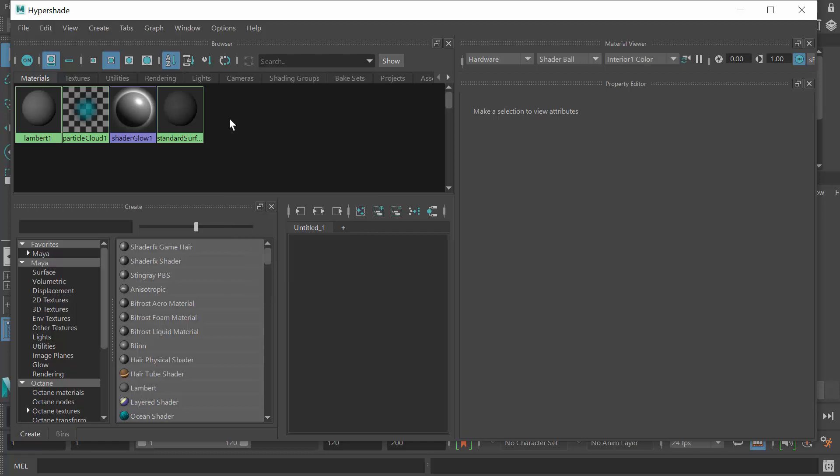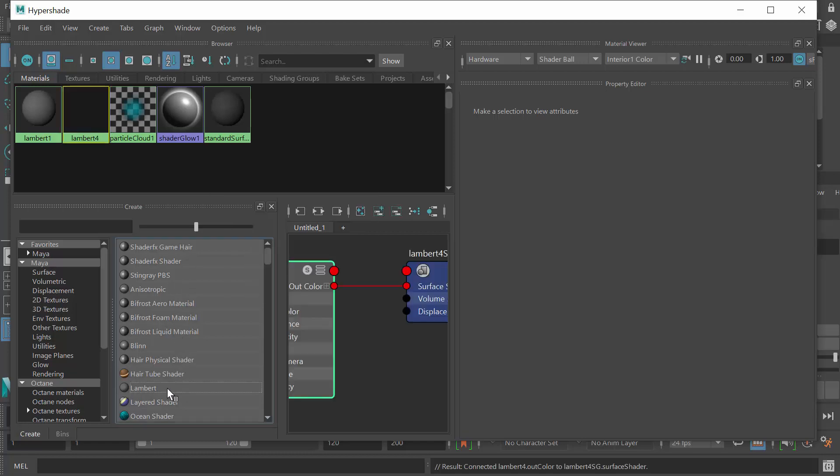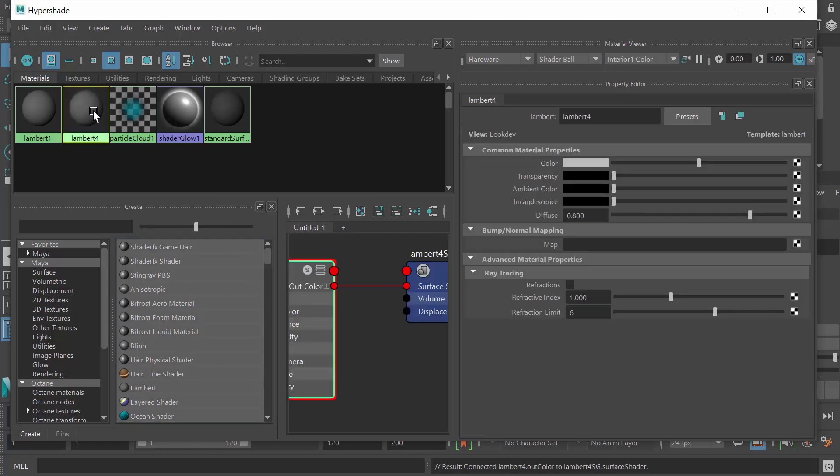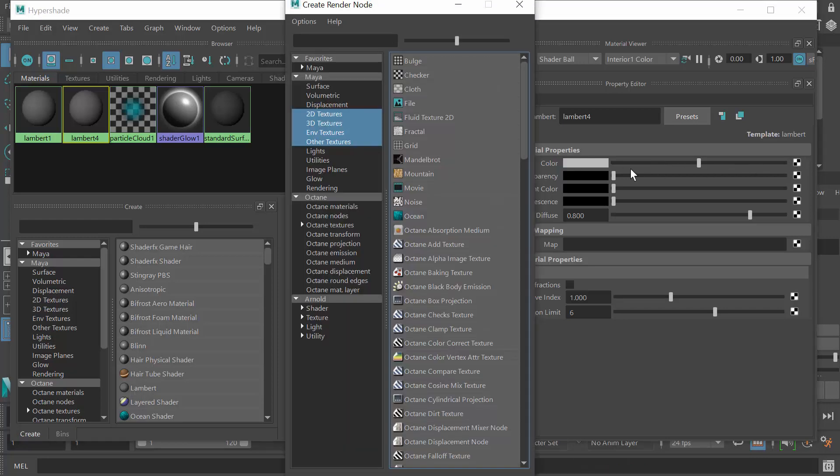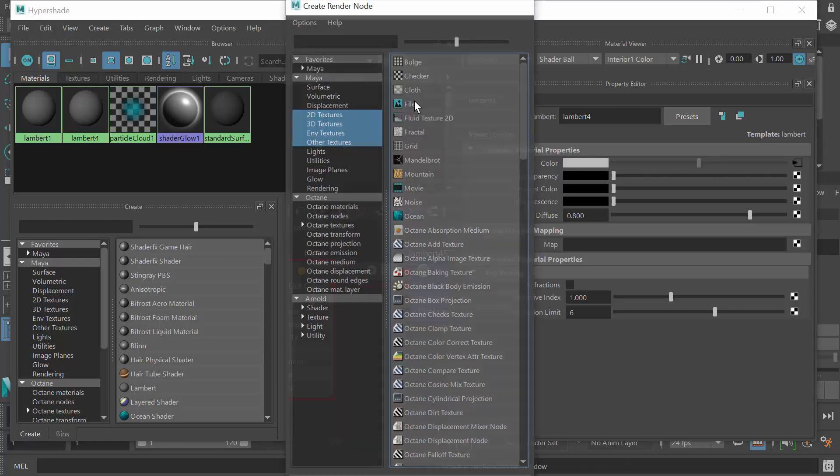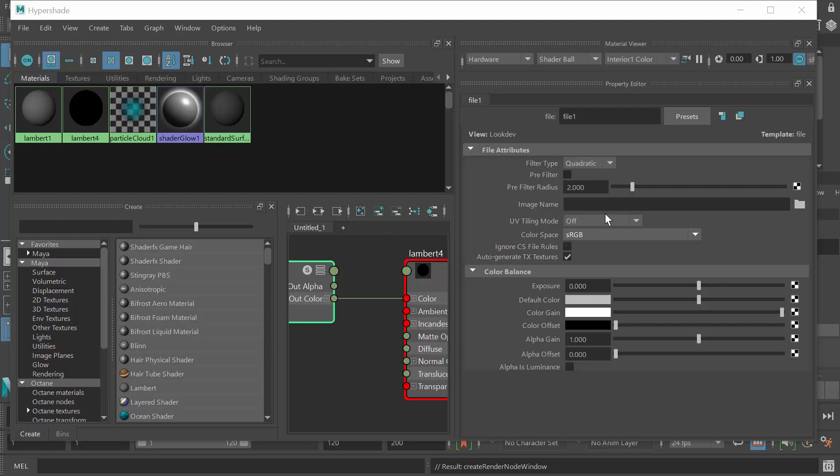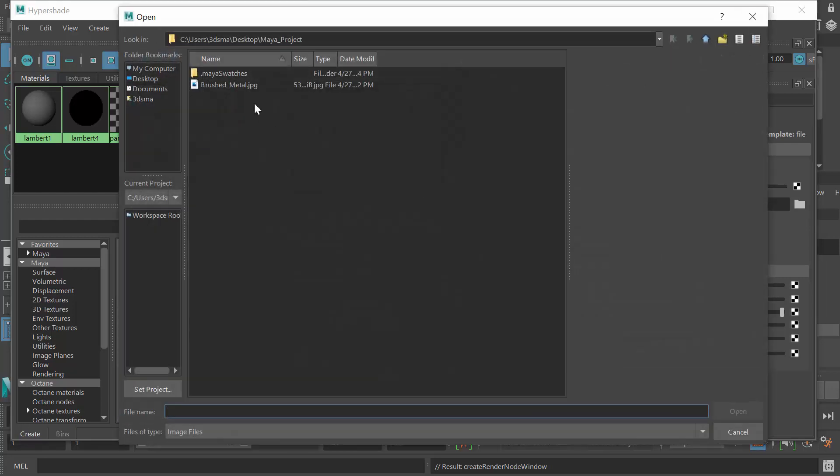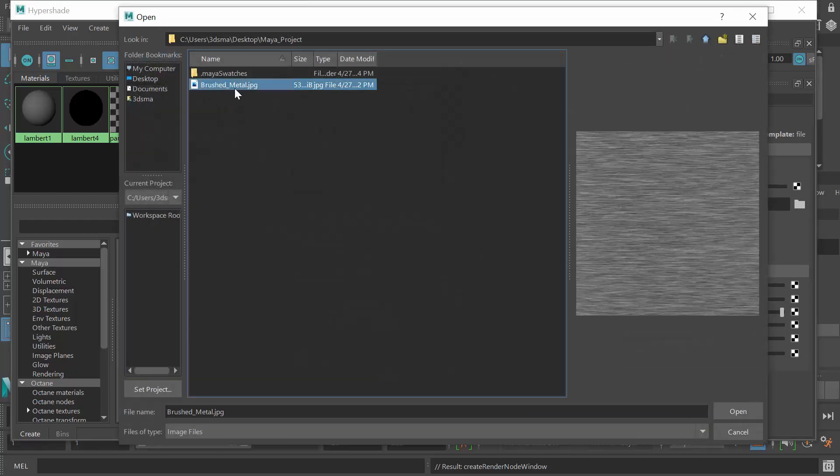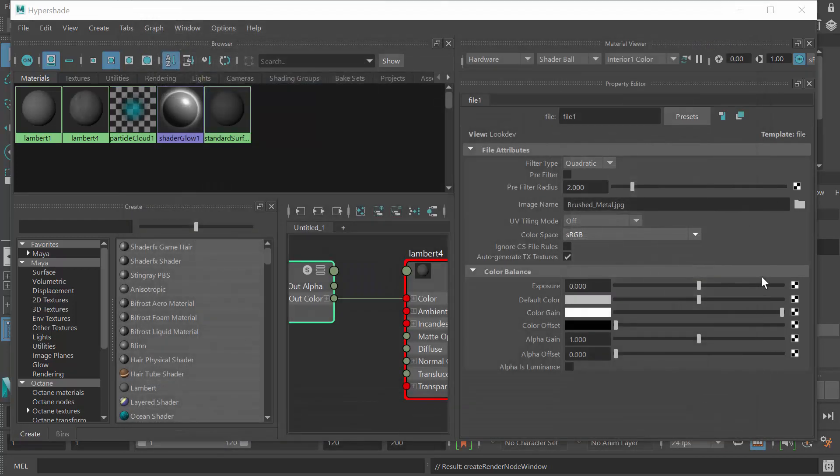I'll create a new Lambert. There's my new Lambert again. I'll import into the color attribute, a file, I'll browse for that file. There it is, my brushed metal. And there we go.